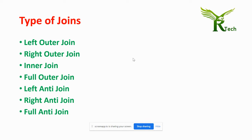Types of joins. There are different types of joins: left outer join, right outer join, inner join, full outer join, left anti-join, right anti-join, and full anti-join.